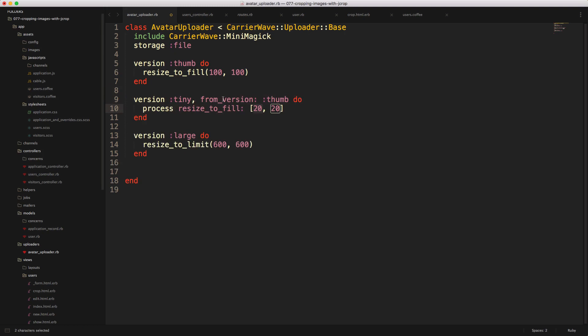And the difference here is that we are going to use our thumb version, so our thumb version will be created. And then off of that thumb version, we're going to create the tiny version. And the tiny version is going to resize to fill a 20 by 20.